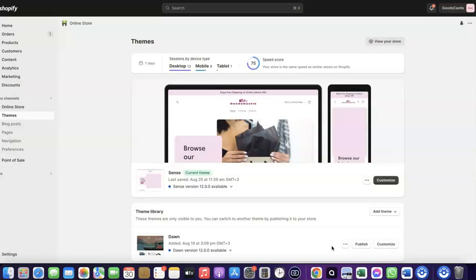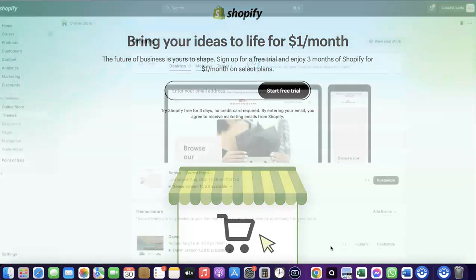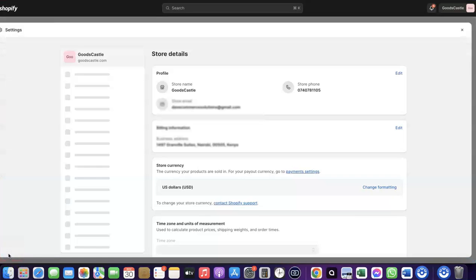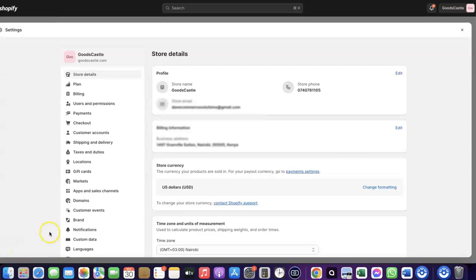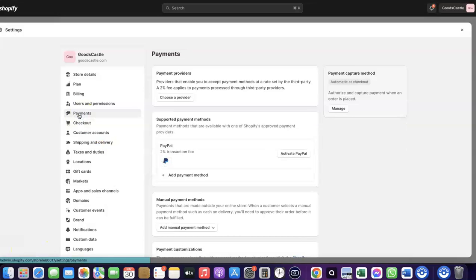To do this, log into your Shopify dashboard. If you don't have an account with Shopify already, I'm going to add a link at the description of the video — go there to set up an account and log in. Once you're in your Shopify dashboard, come over to Settings and click on it. Then click on Payments. When you click on Payments, you'll see the payment options. As you can see here, I don't have any payment method added to my Shopify store yet.